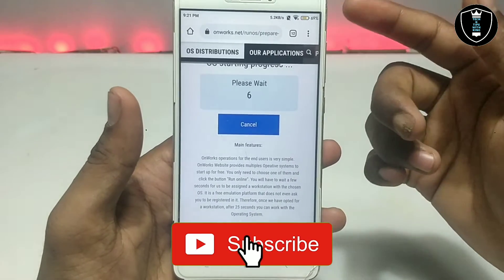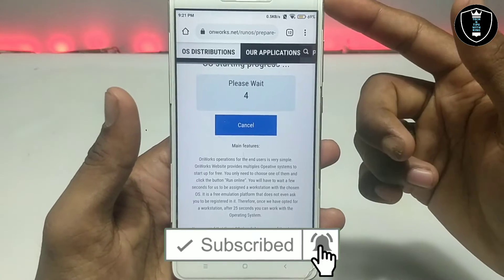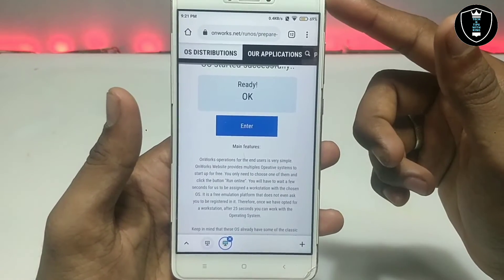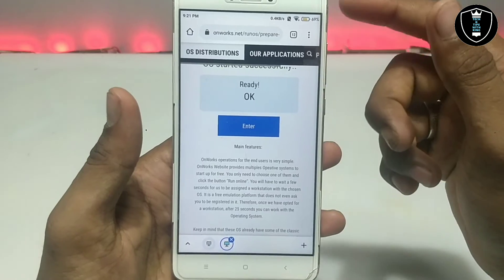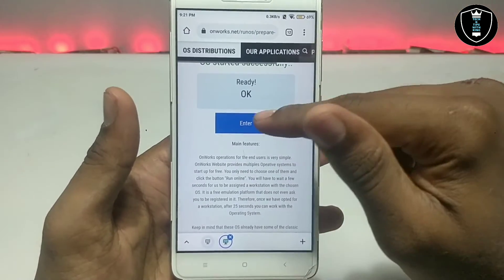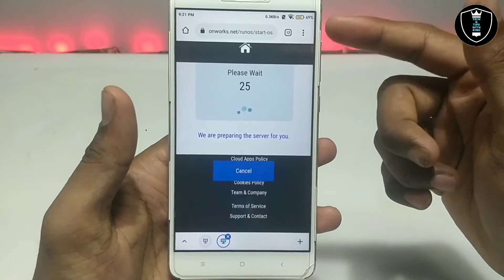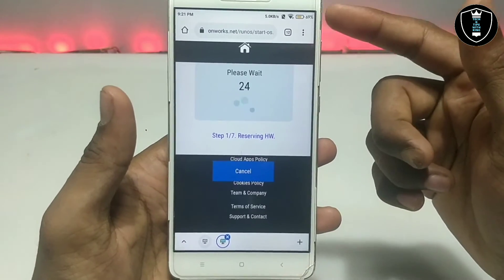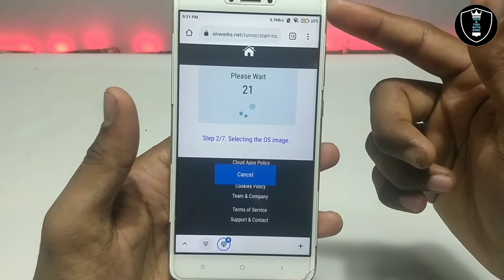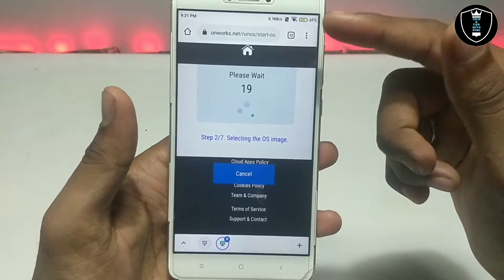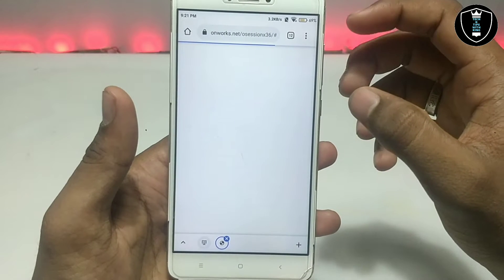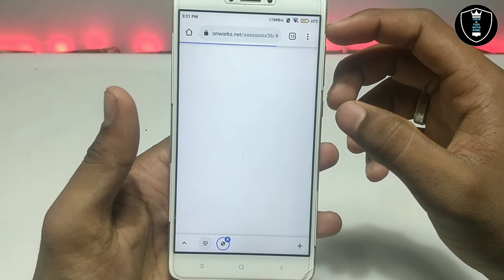The speed of this OS will depend on your internet connection. I'm connected with Wi-Fi. The best thing about this OS is you can access it anywhere at any time. Just click Enter and it will work on any device — laptop, tablet, Android, or iOS — it only requires a browser and an internet connection.